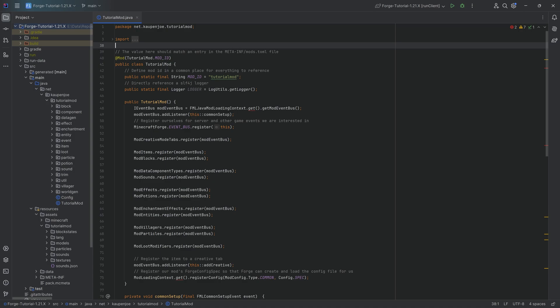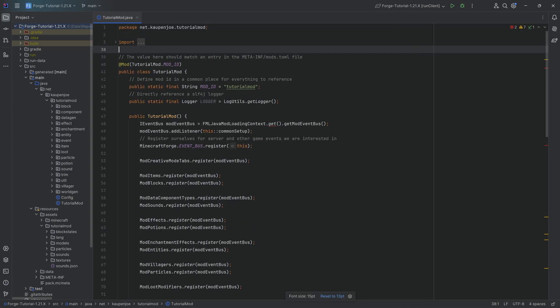We're going to be able to right-click a block, it's going to save an item on there — basically the item that we right-click with — and then we can also retrieve it. We'll do this in steps. In this first tutorial we're just going to add the functionality and the block. Then in the next tutorial we're going to make it also render with a block entity renderer. And lastly, we're also going to add a menu to it. So in basically three tutorials, we're going to do that.